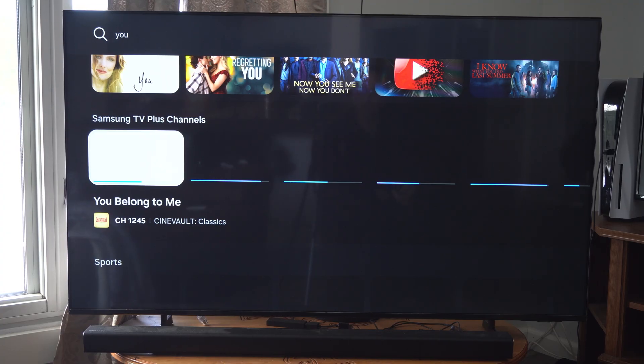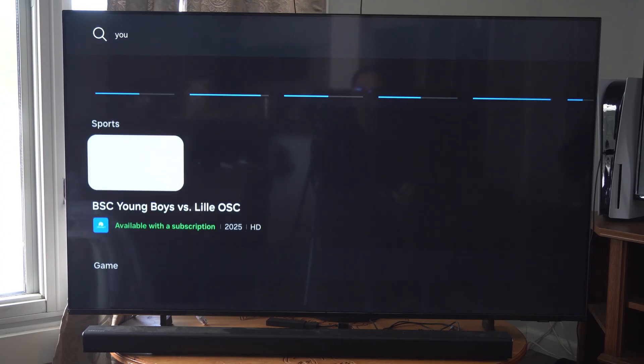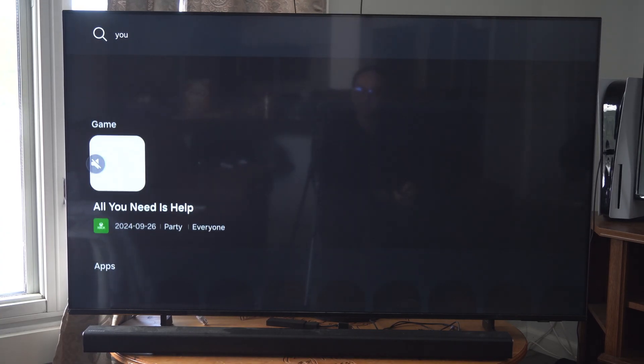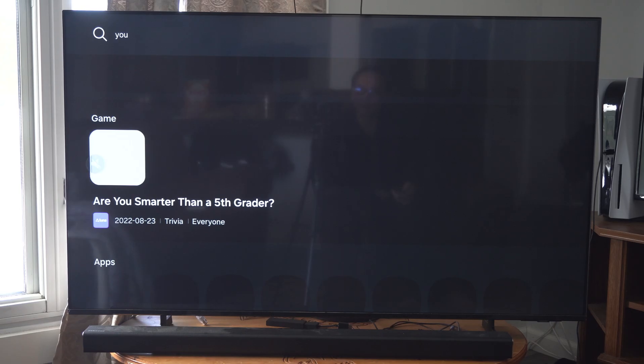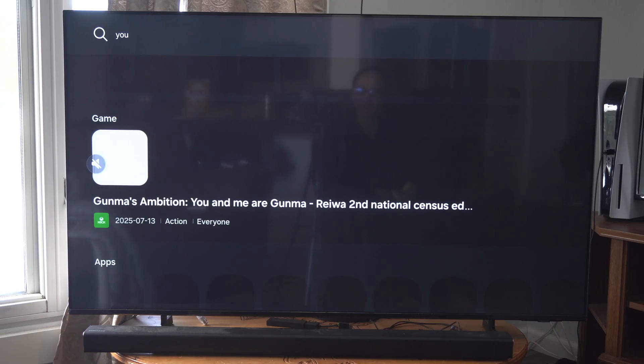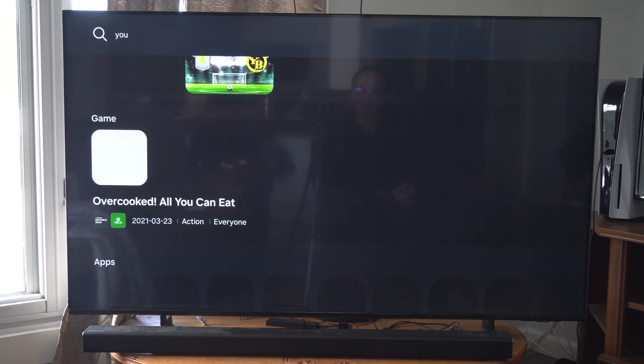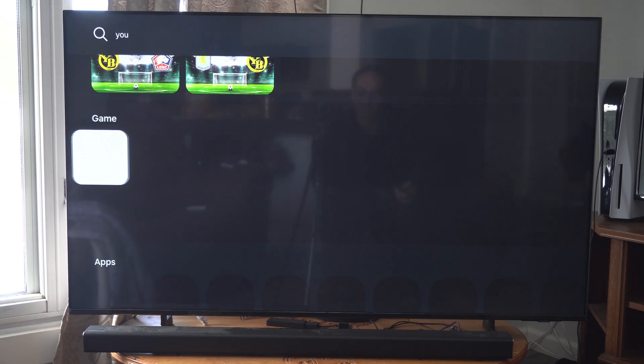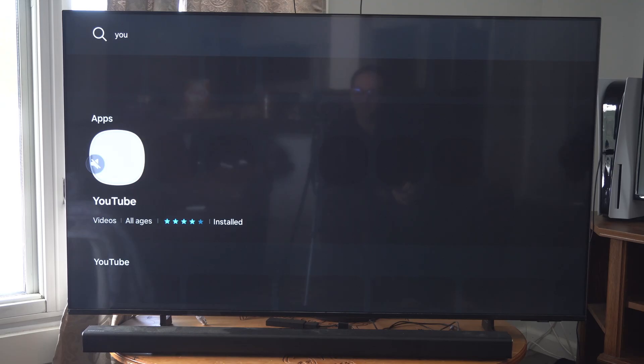You belong to me... Sports, games, all you need is help. And for some reason, none of my icons load. So you might have to give it some time.